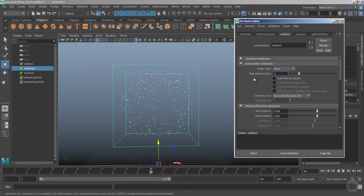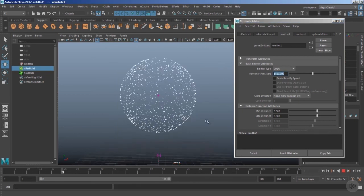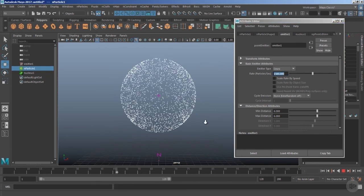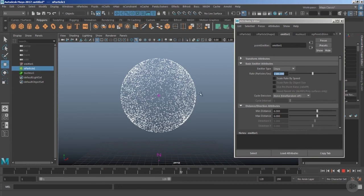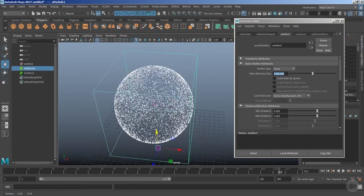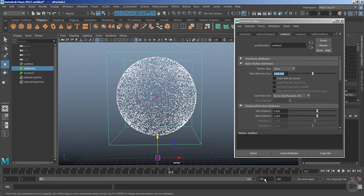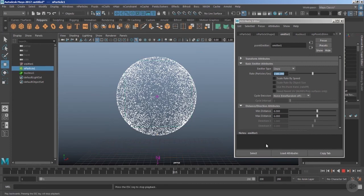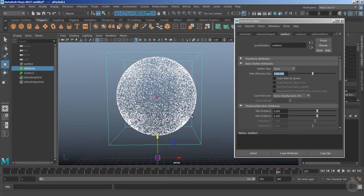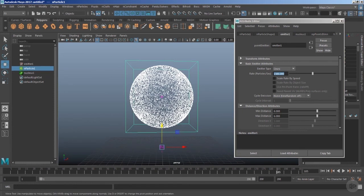Let's play the timeline and you can see we could create a very nice sphere. We can also increase the timeline, and now you can notice this is a perfect sphere of the particles. You can still count the particles with the help of the nParticle shape node.